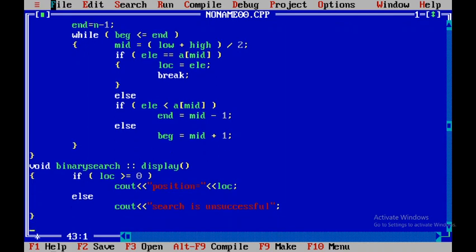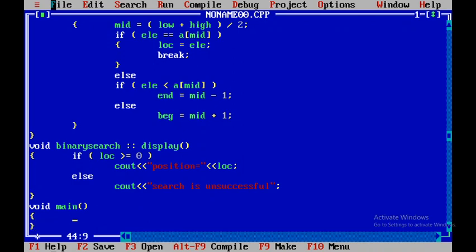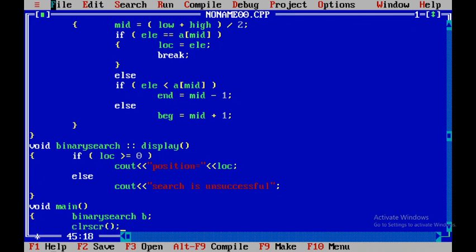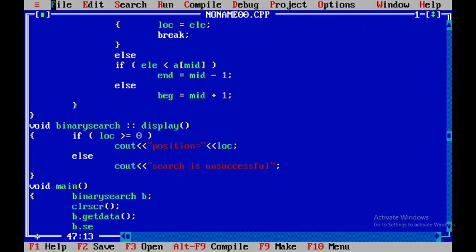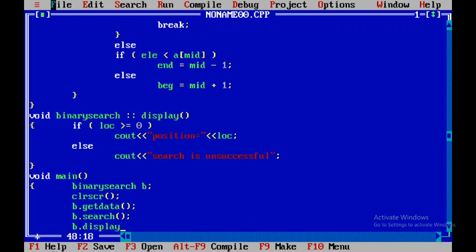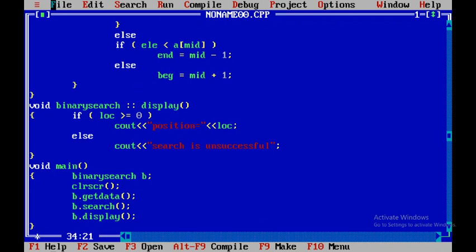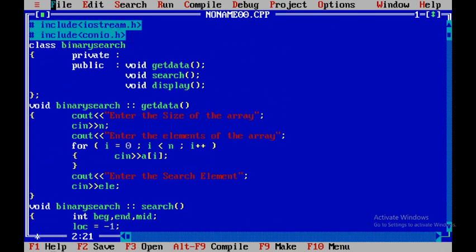The code is almost written. Now I'll write the main program, declaring an object of class binary search called b. I'll use clrscr, then call b.getData, b.search, and b.display sequentially using the object name dot member function notation.